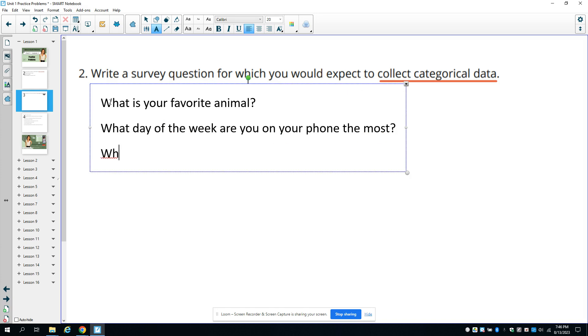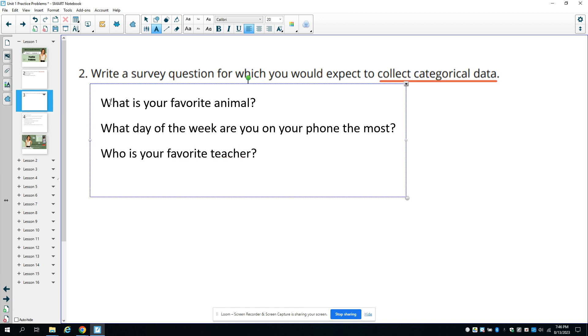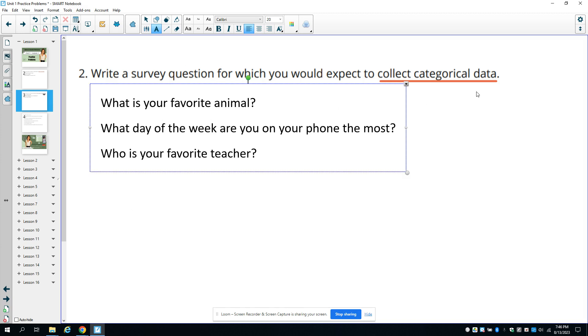Who is your favorite teacher? What's your favorite class? What app do you use the most? Something that's going to be an answer that is not a number - that's a categorical data question.